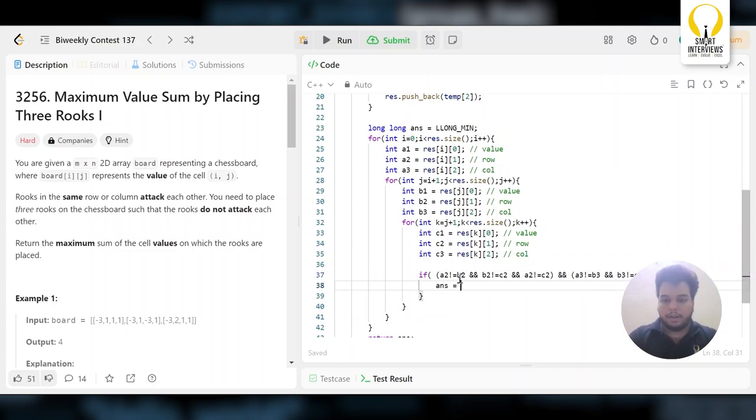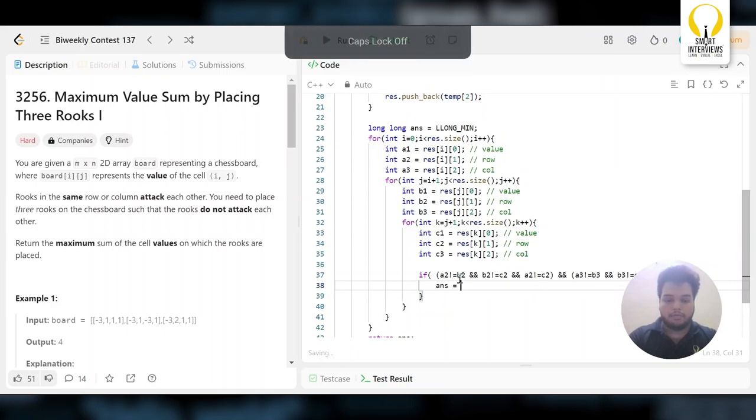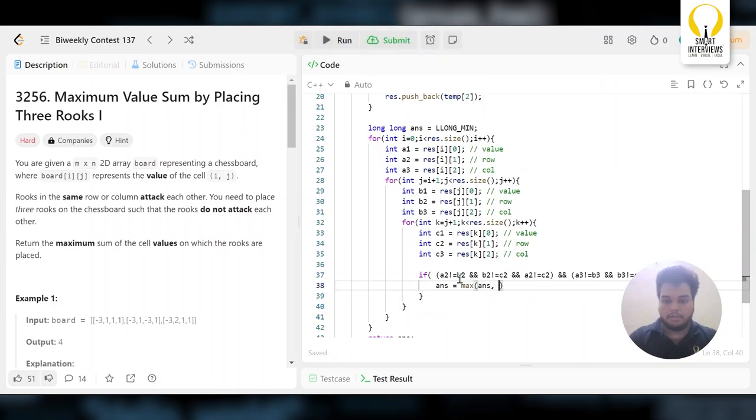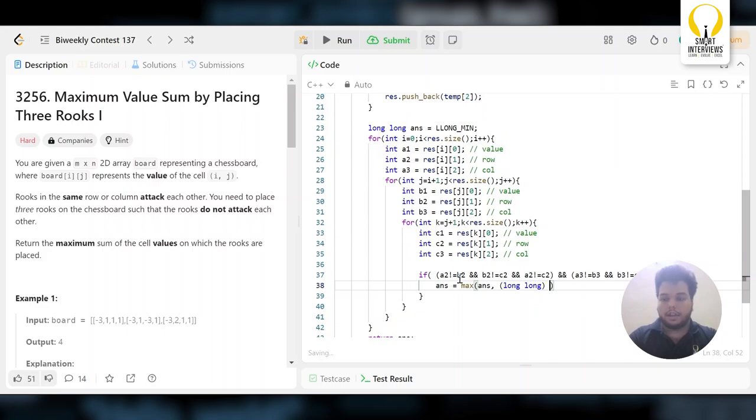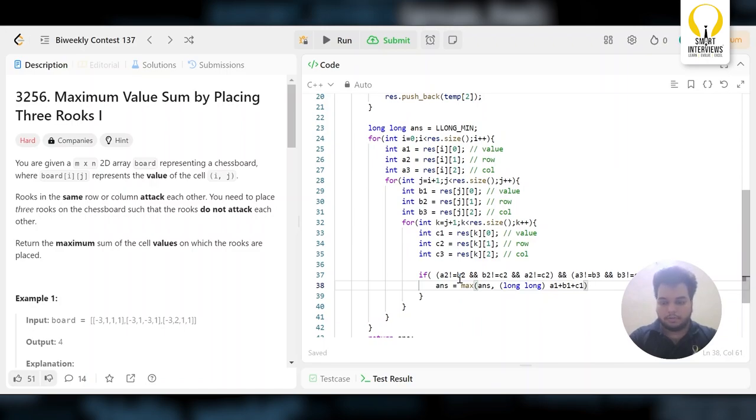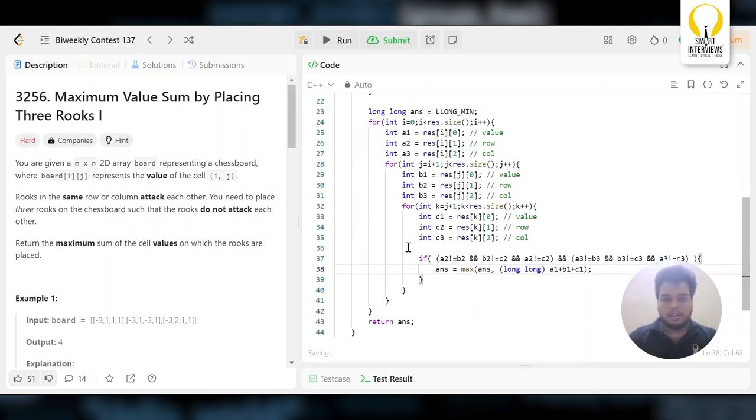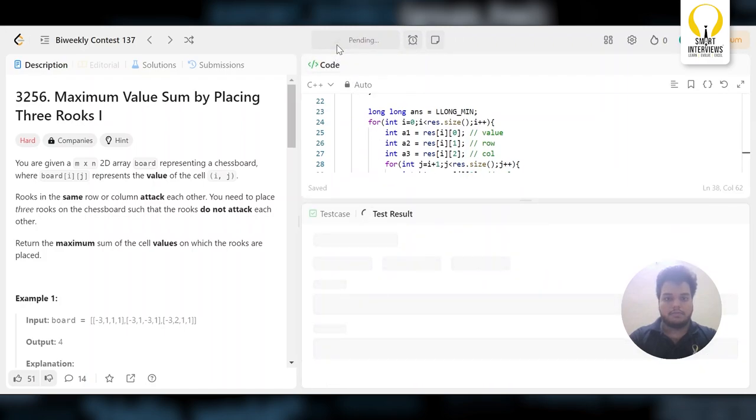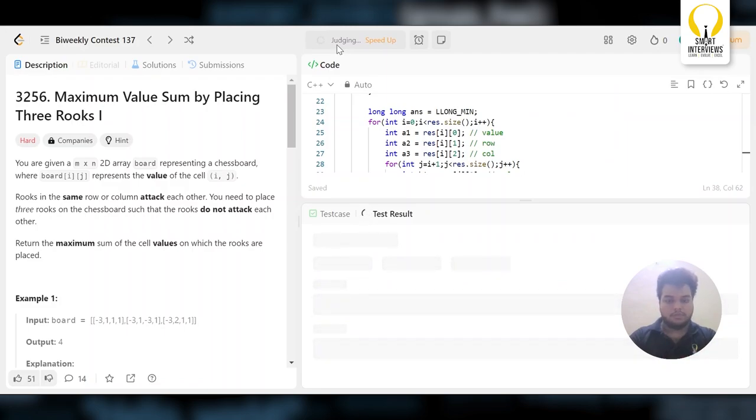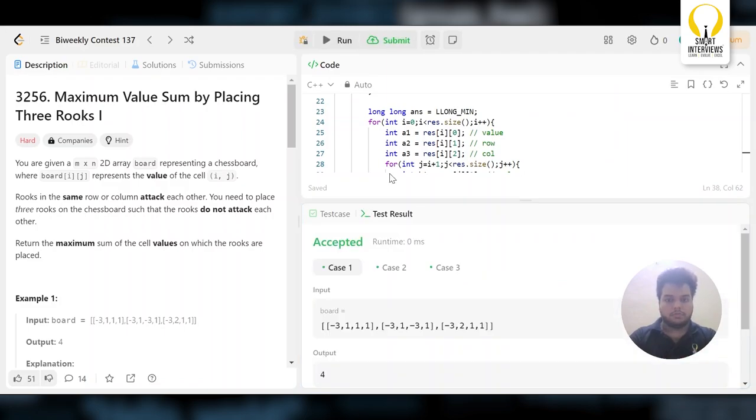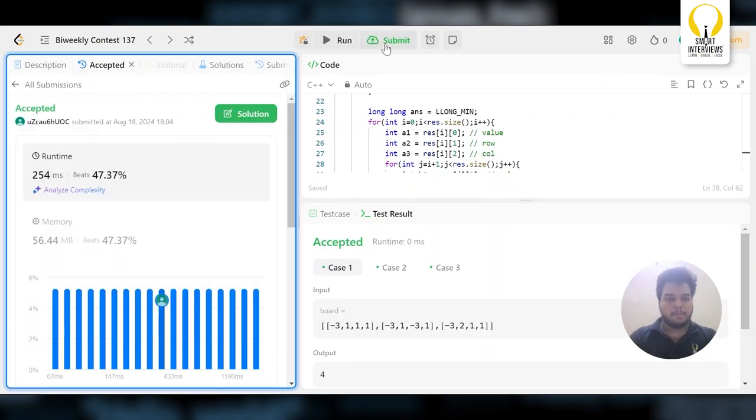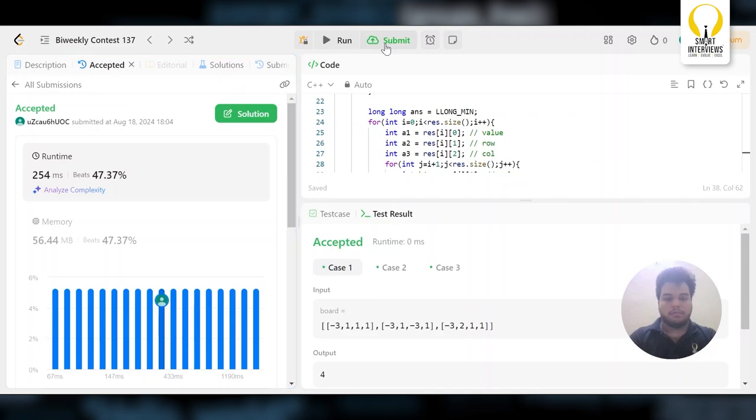Answer equals max of your current answer—convert it to long long—and a1 plus b1 plus c1. So let's check if our answer works. Let's try to submit it. Yeah, so it's going to work.